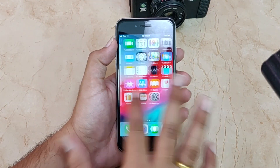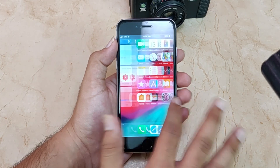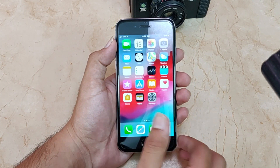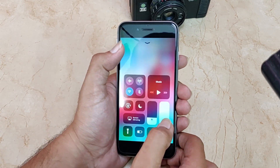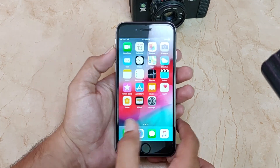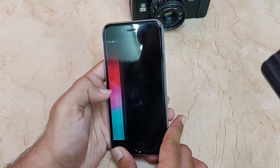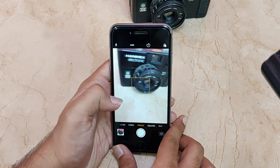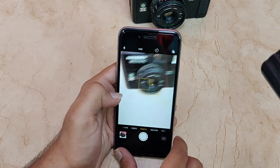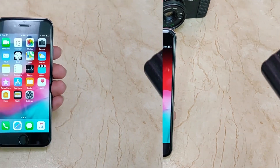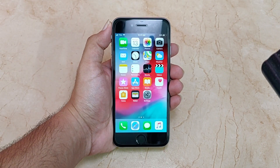Wrapping up: the iPhone 6 is doing quite well on iOS 12 compared to iOS 11, so if you're on iOS 11, do update. However, if you are on iOS 10 or iOS 9, do not update — iOS 10 and 9 were the best iOS versions, so stay there.